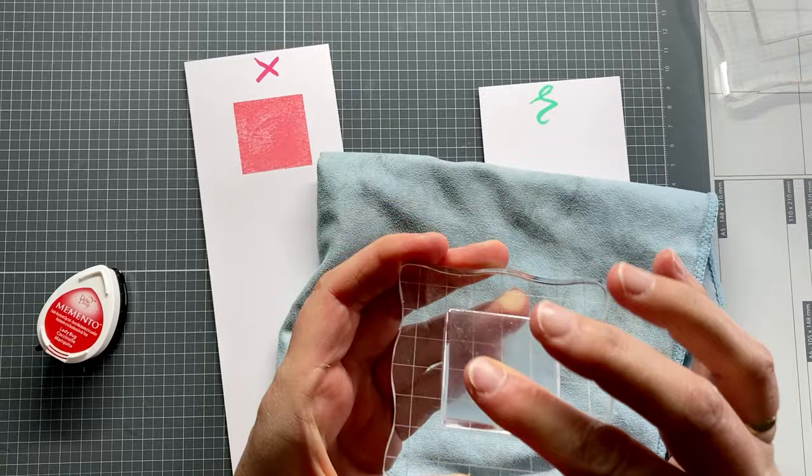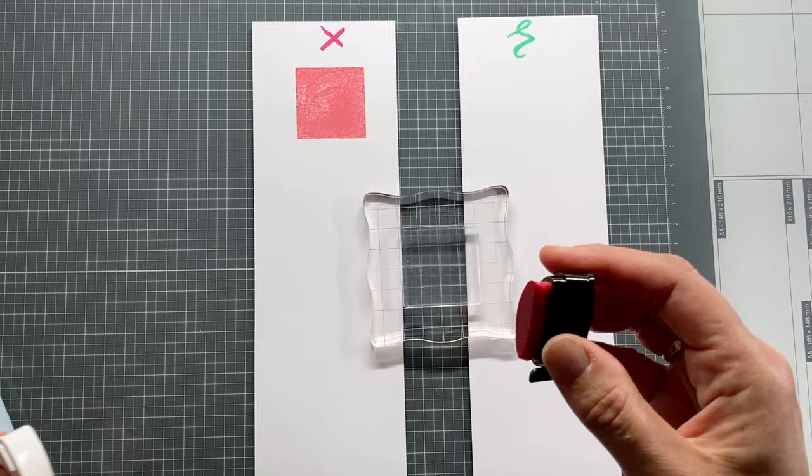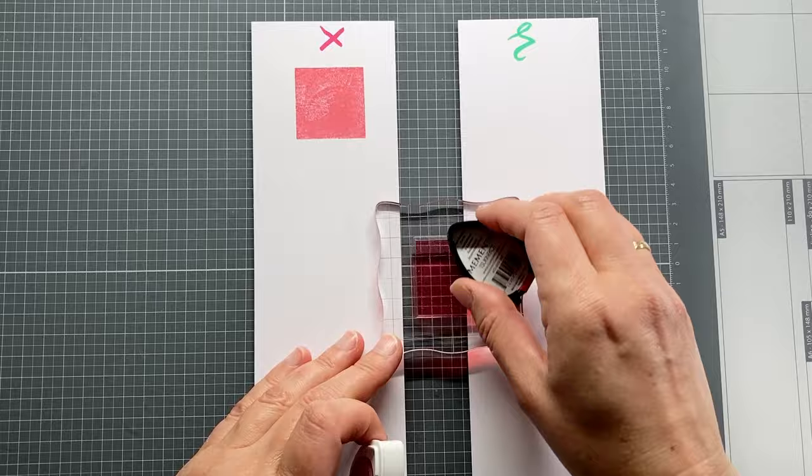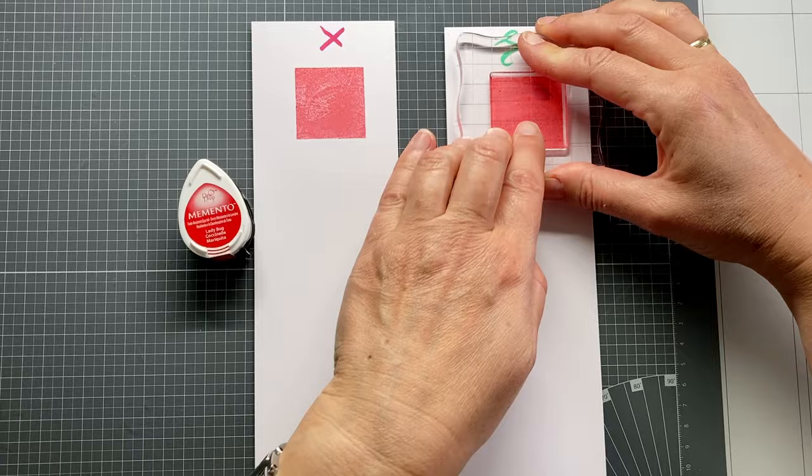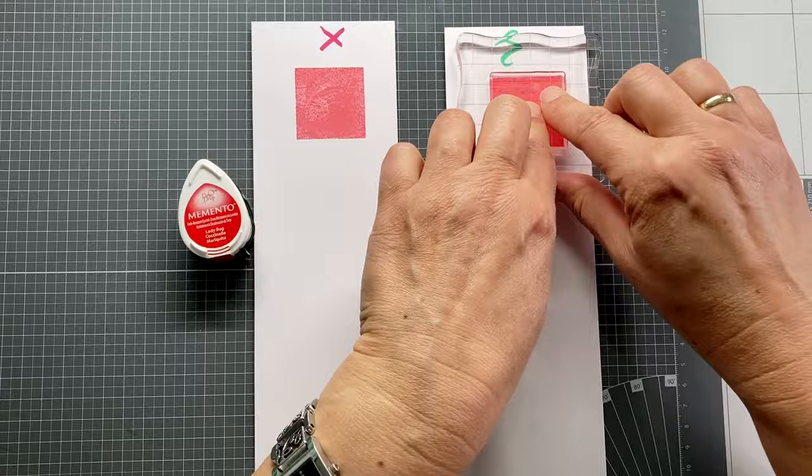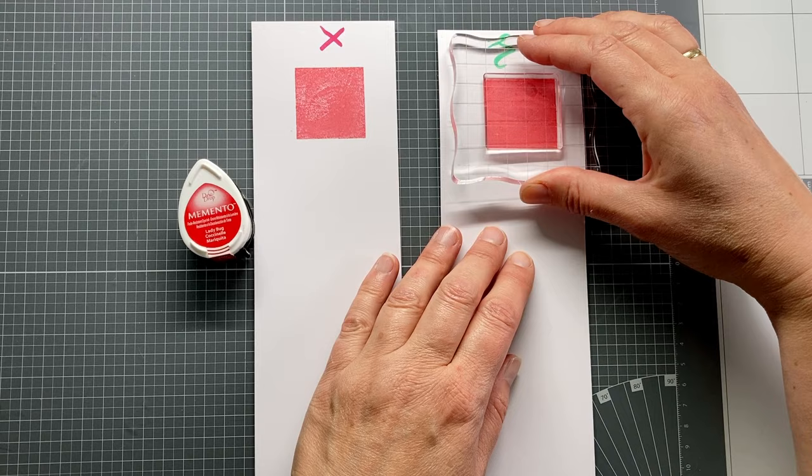I will clean now the same stamp that I stamped with red Memento ink and condition that as well. Now I ink it up with the same ink. I add a lot of it and very smooth. Now I give the ink the time to soak into the paper. So let it sit and be patient. You can already see this one is better.